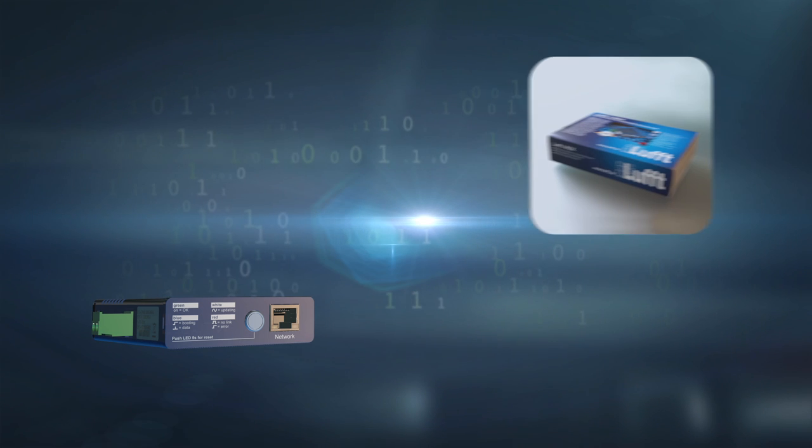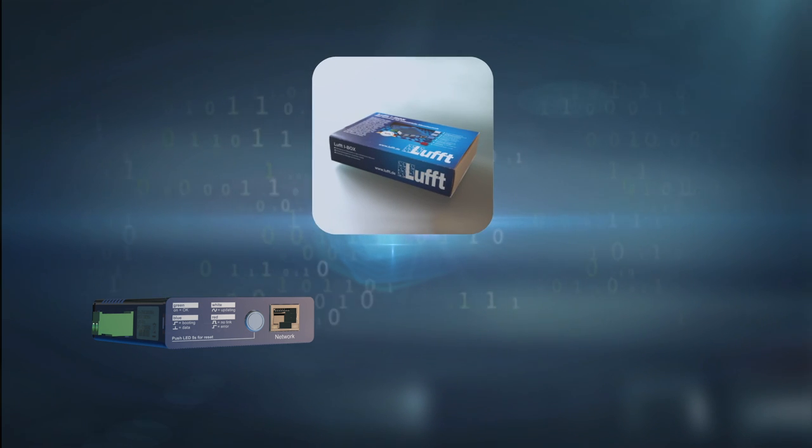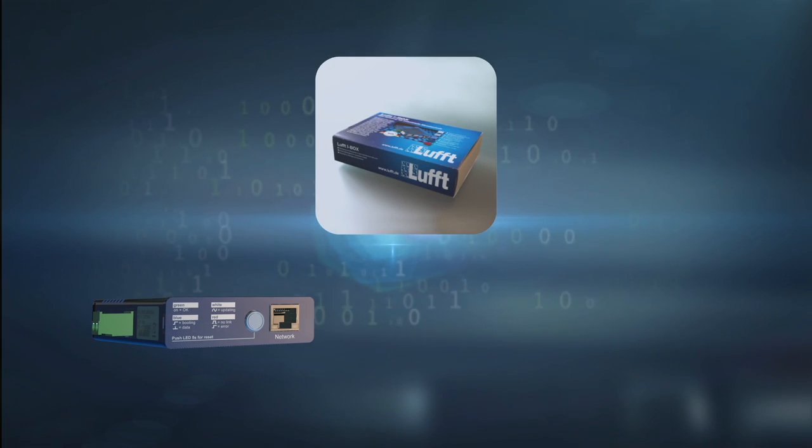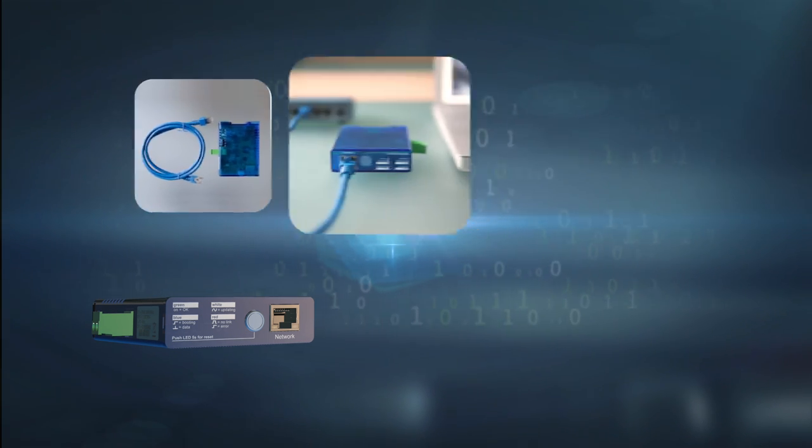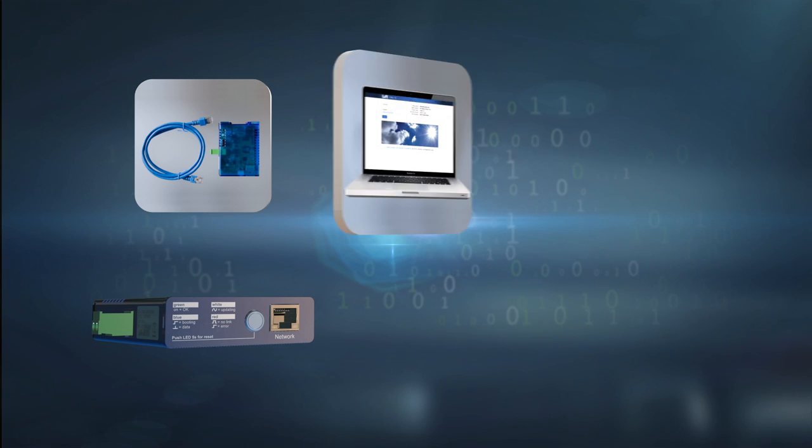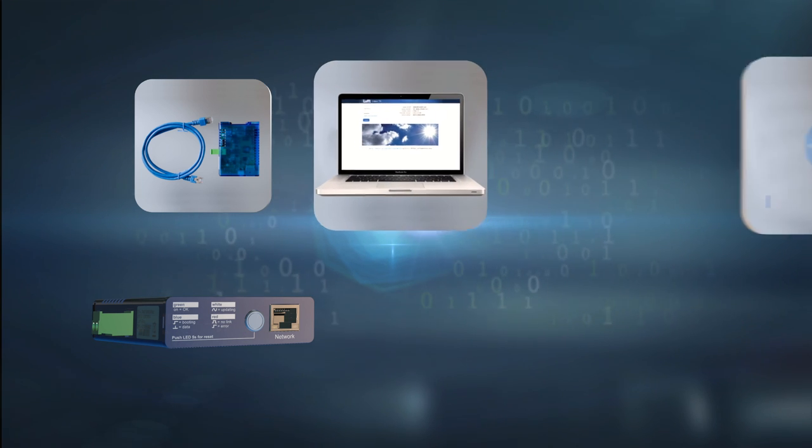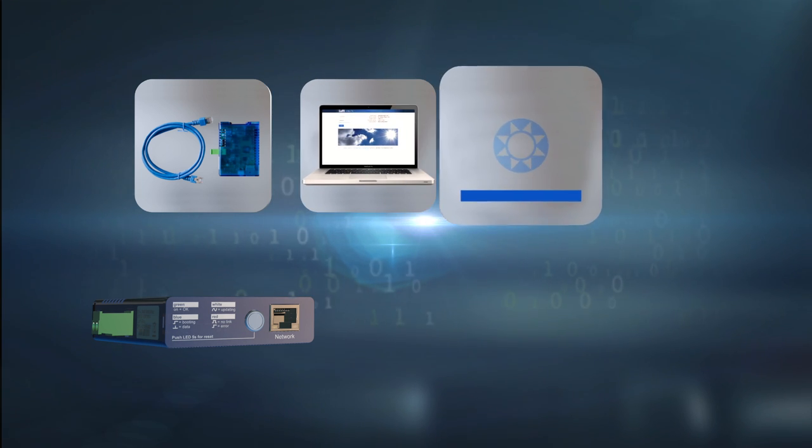The Luft iBox is ready for use in less than 15 minutes. Unpack, connect, configure, done.